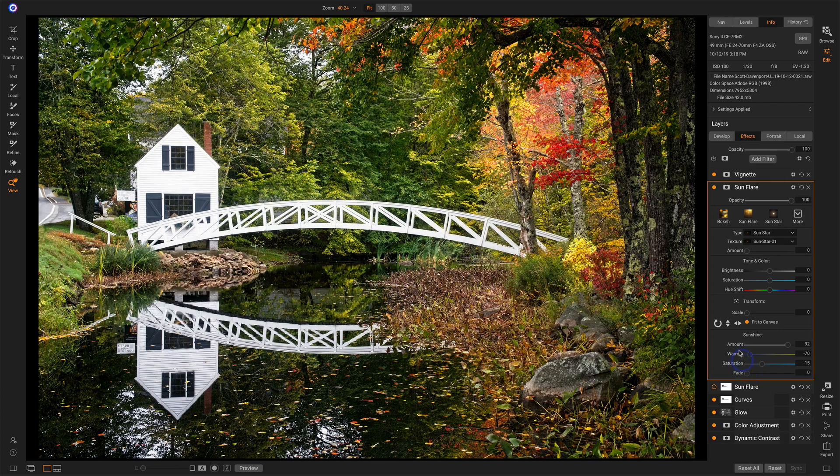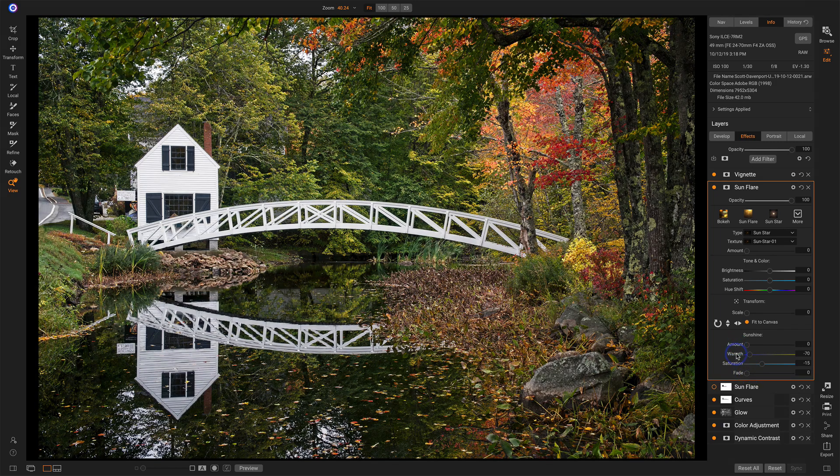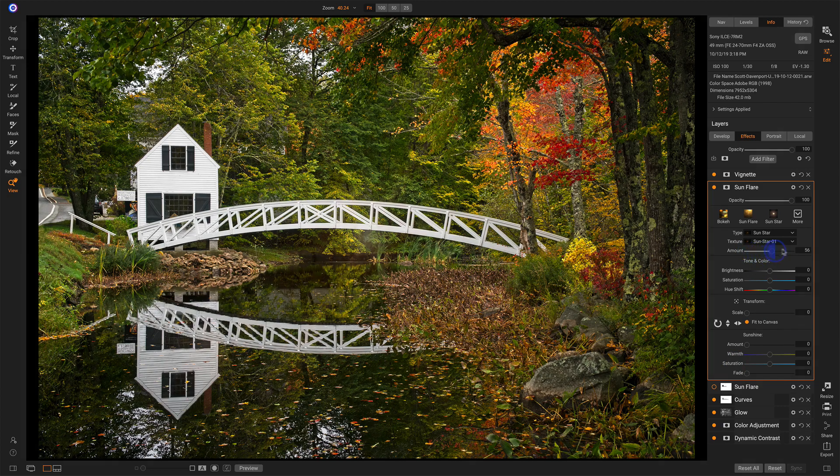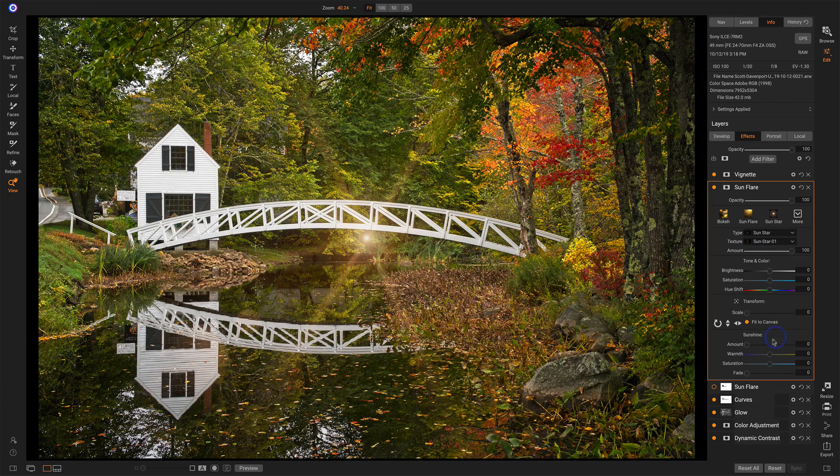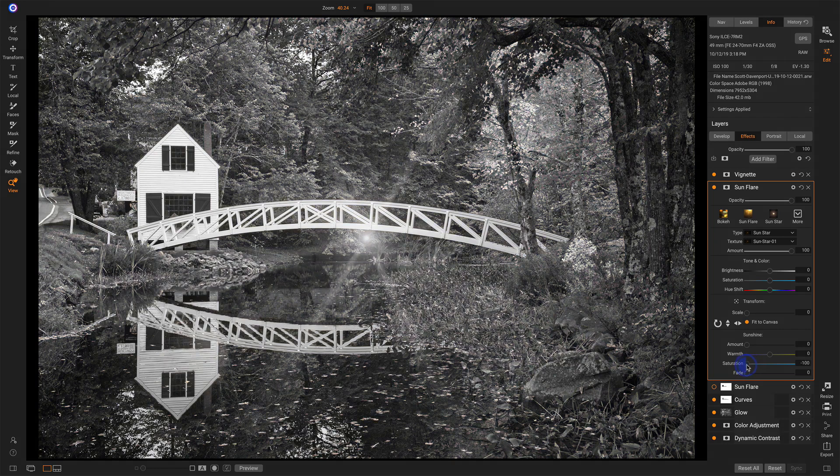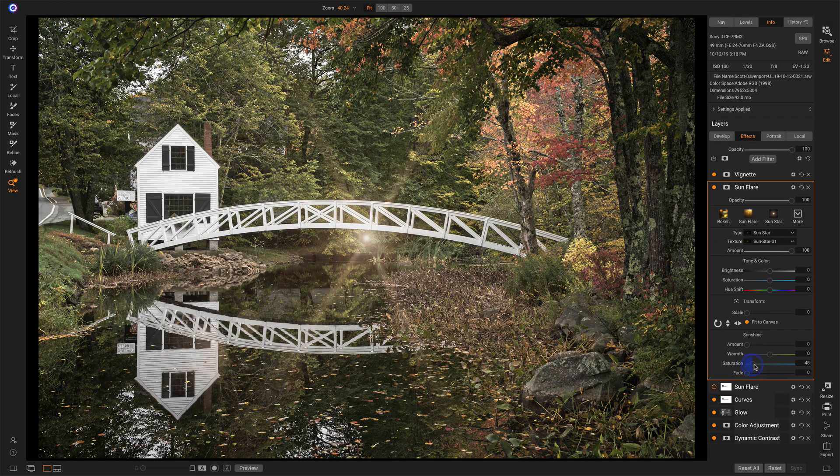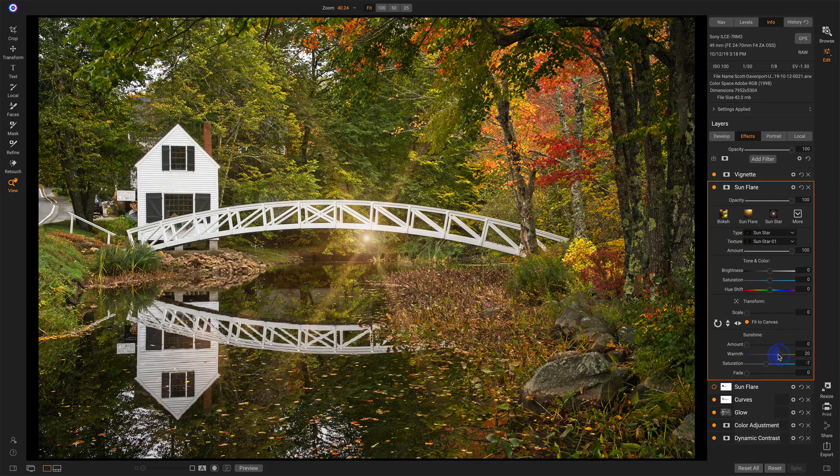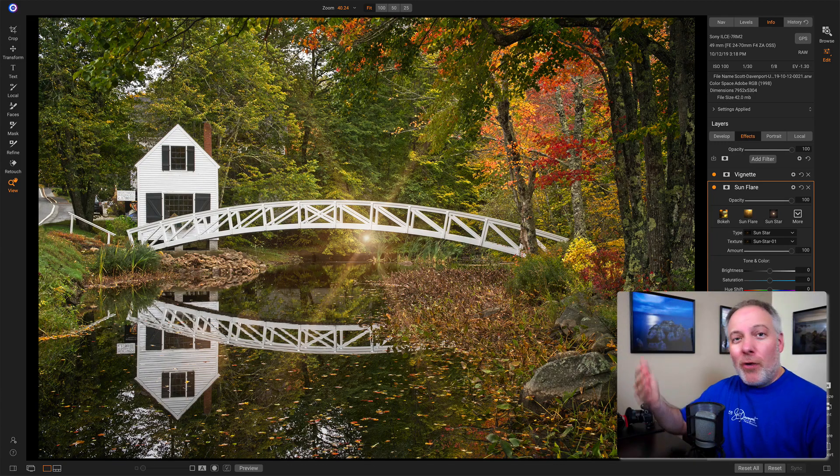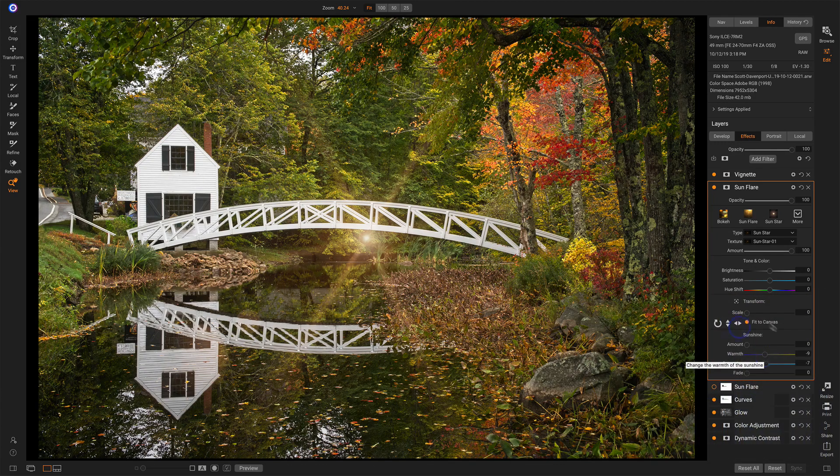The sunshine sliders affect the photo itself. When I bring the flare back up, notice that for example, saturation, you'll see the background gets saturated and the flare will be impacted somewhat, but these are really affecting the overall photo, the things that are underneath or behind your flare.